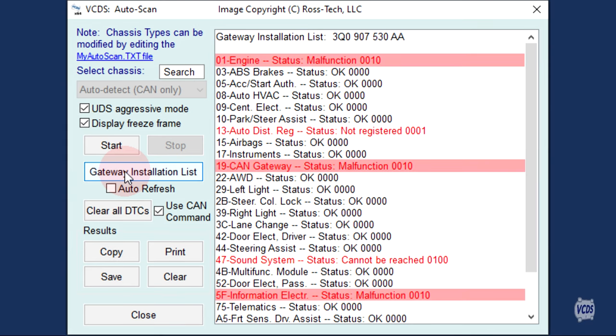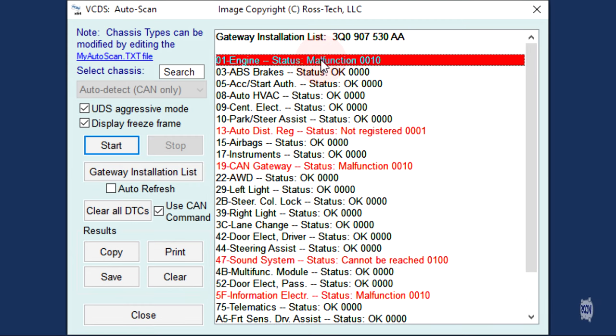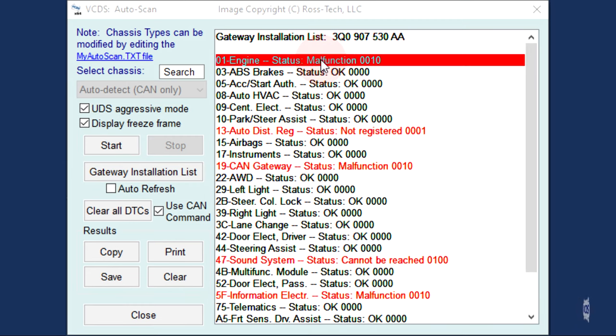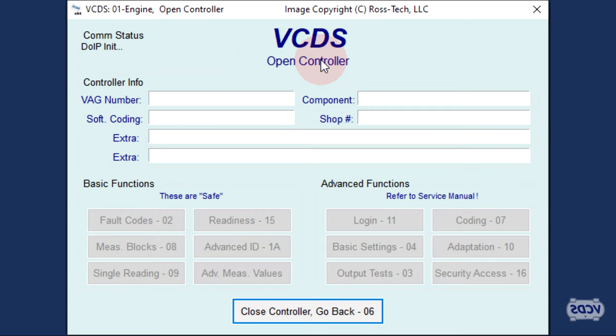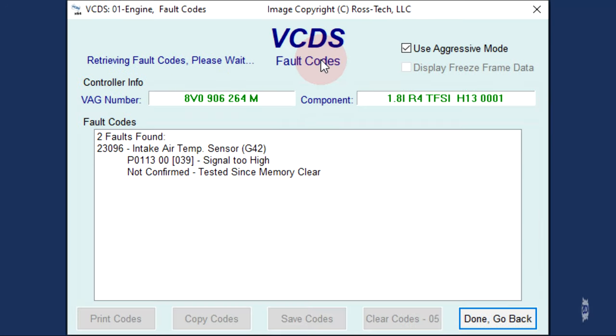If there are stored fault codes in a control module, then the status will be malfunction. You can double click on that line of data from the Gateway Installation List and VCDS will connect to that control module and go directly to checking DTCs.